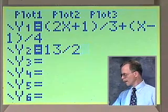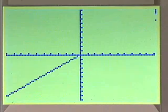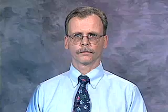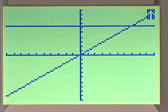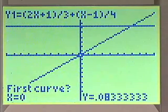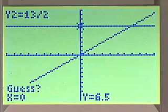Then we'll let y2 be 13 halves. Now we're going to graph that using zoom 6 to make sure that we're in a standard screen. The intersection of the two graphs is the solution to the equation. To find that solution, we can do 2nd calc 5 intersect.